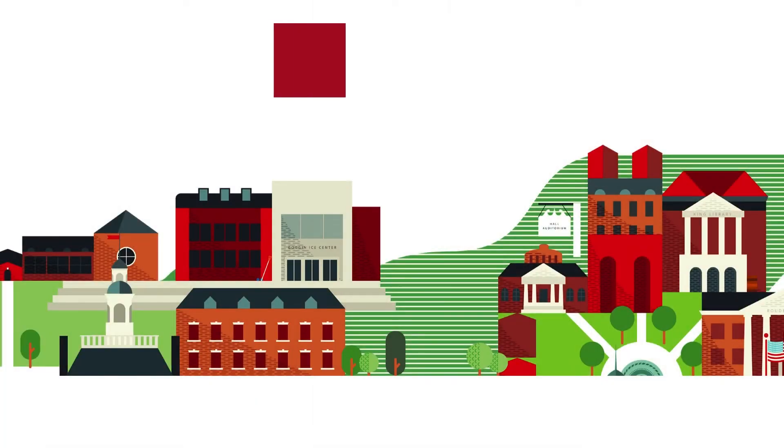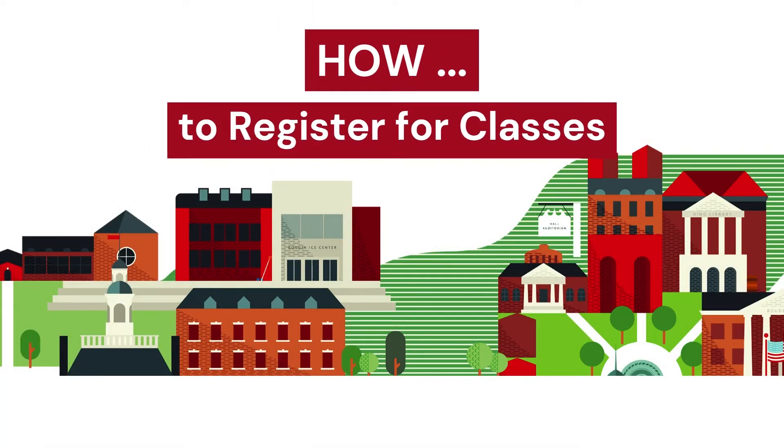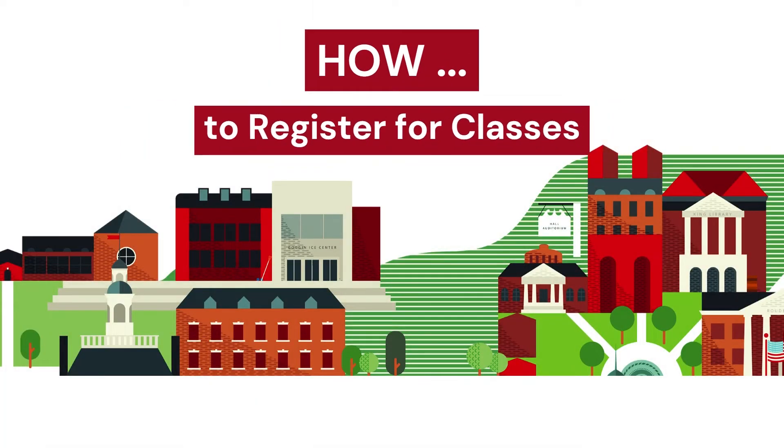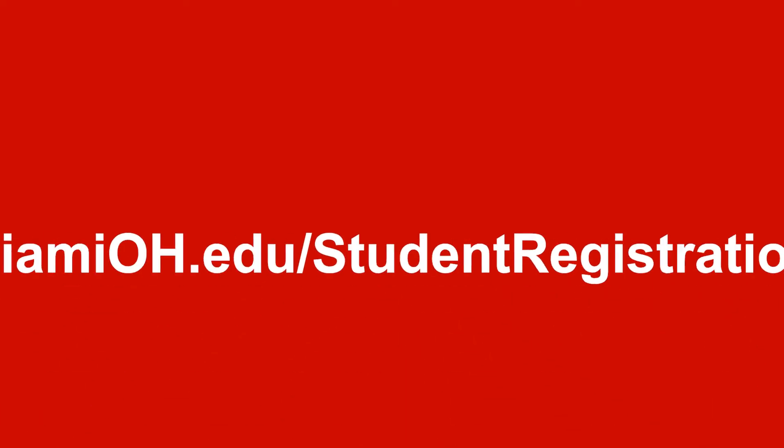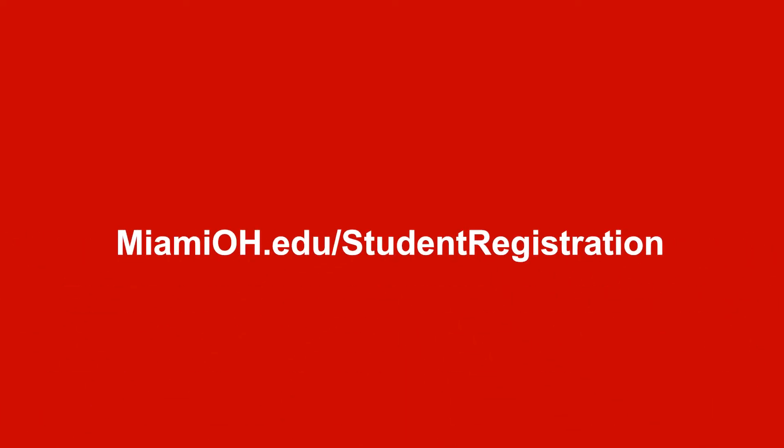In this video, we will go over how to register for classes in Banner 9 self-service. Go to MiamiOH.edu slash student registration.